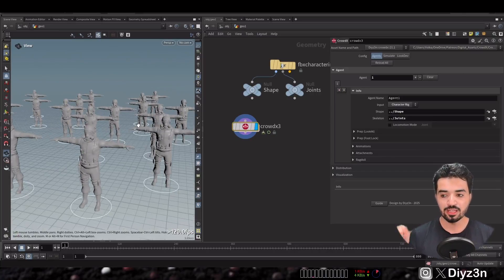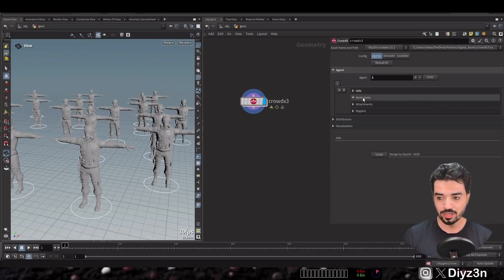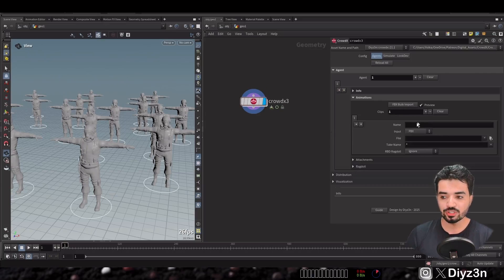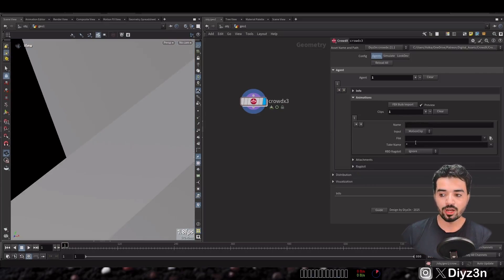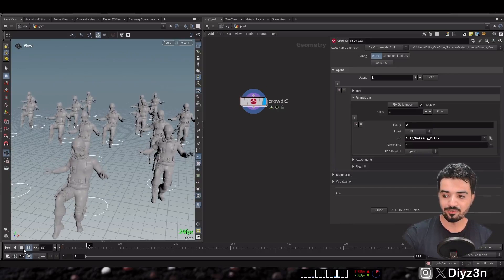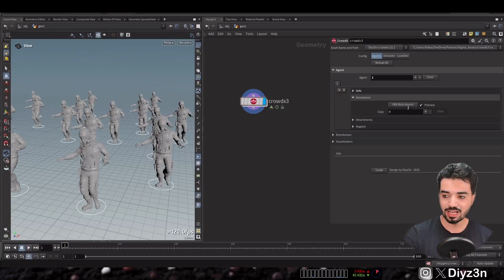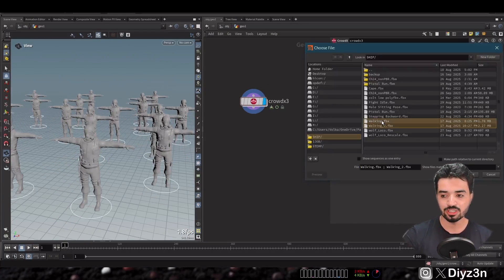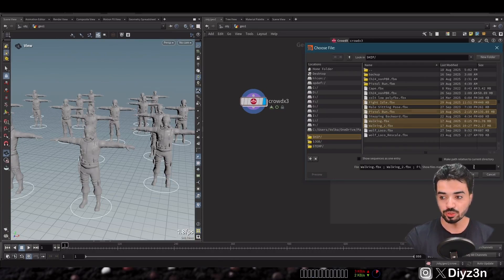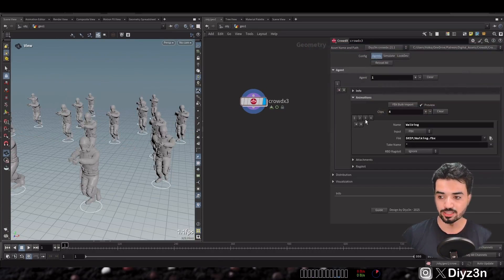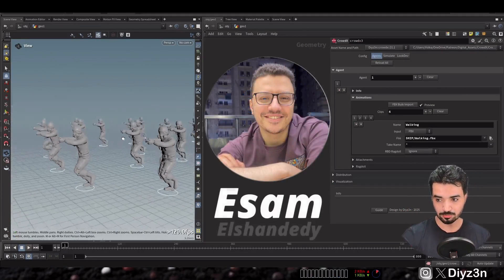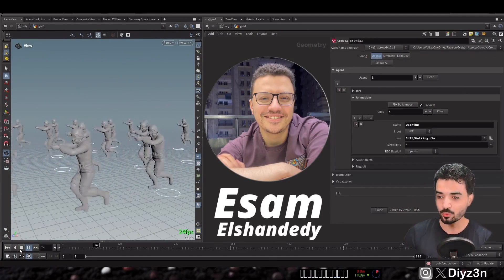Now that we have our agent, if we want to create animation we have that in the Animation tab — both fix and motion clips. We can select multiple clips to import using bulk import. Thanks to Assam — shukran habibi, that was amazing.